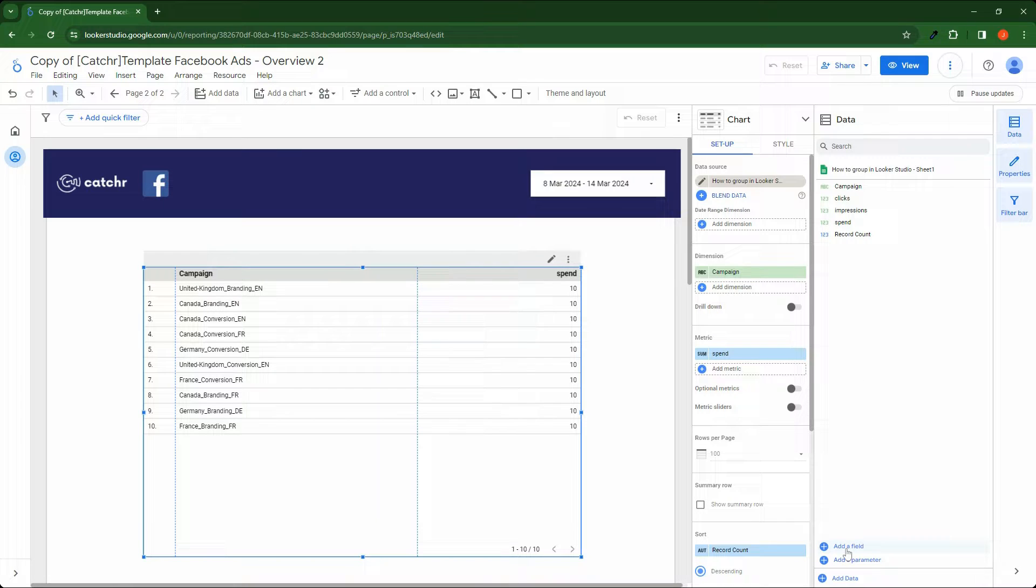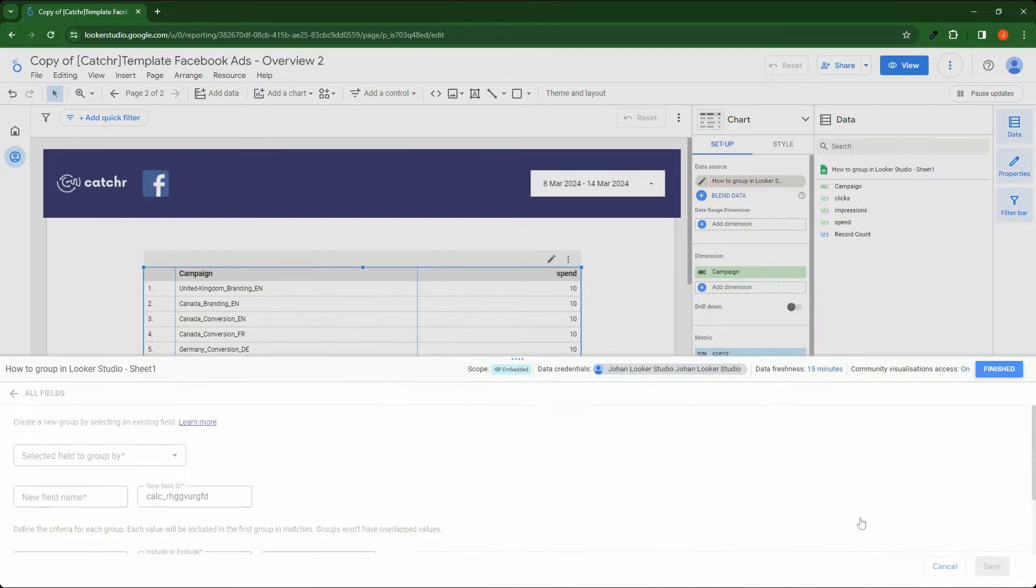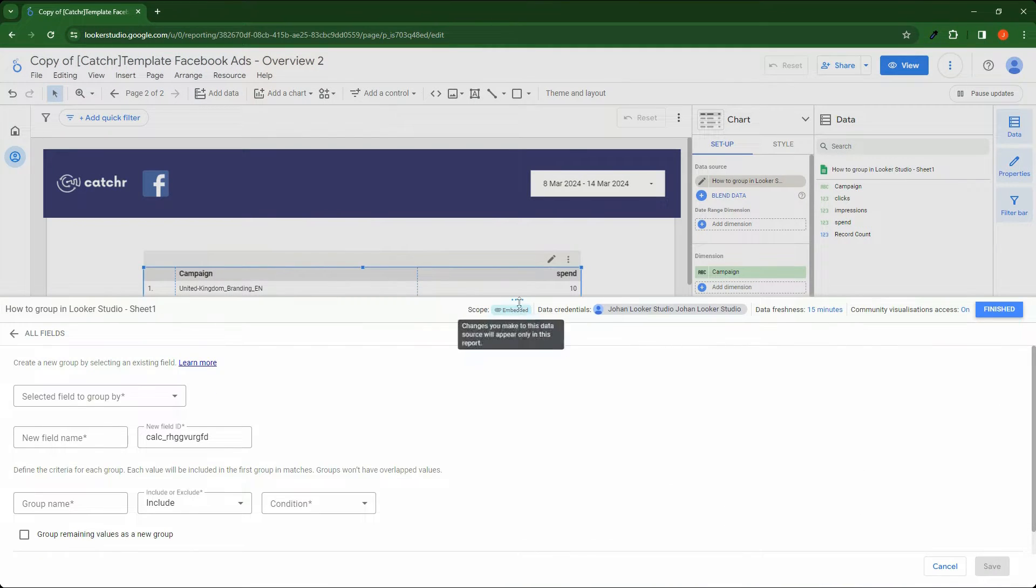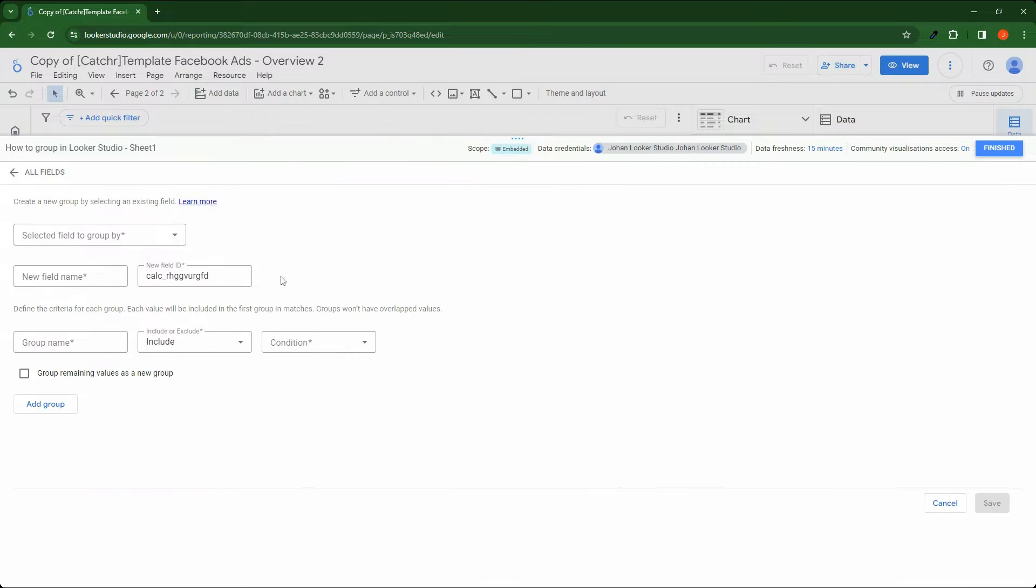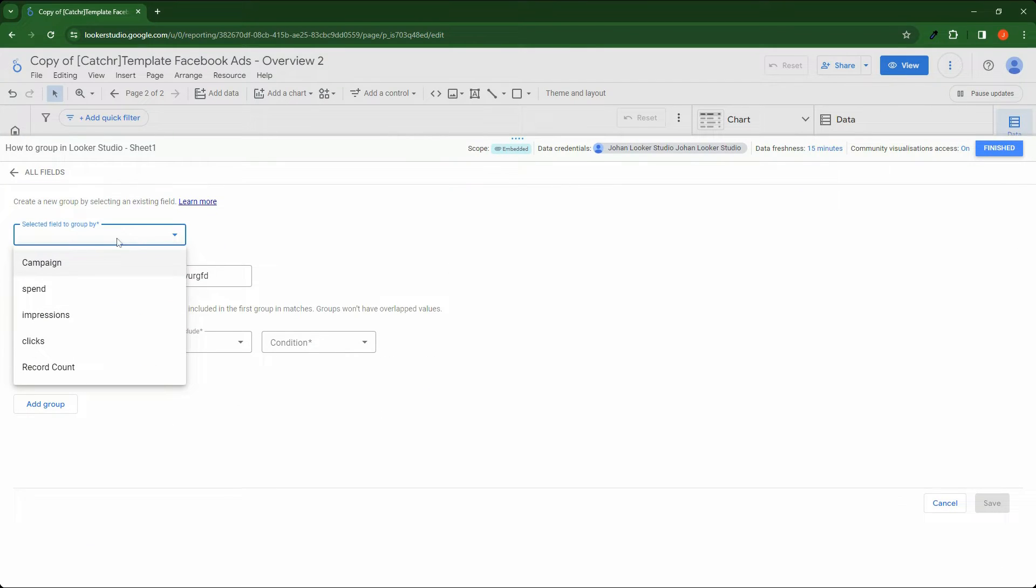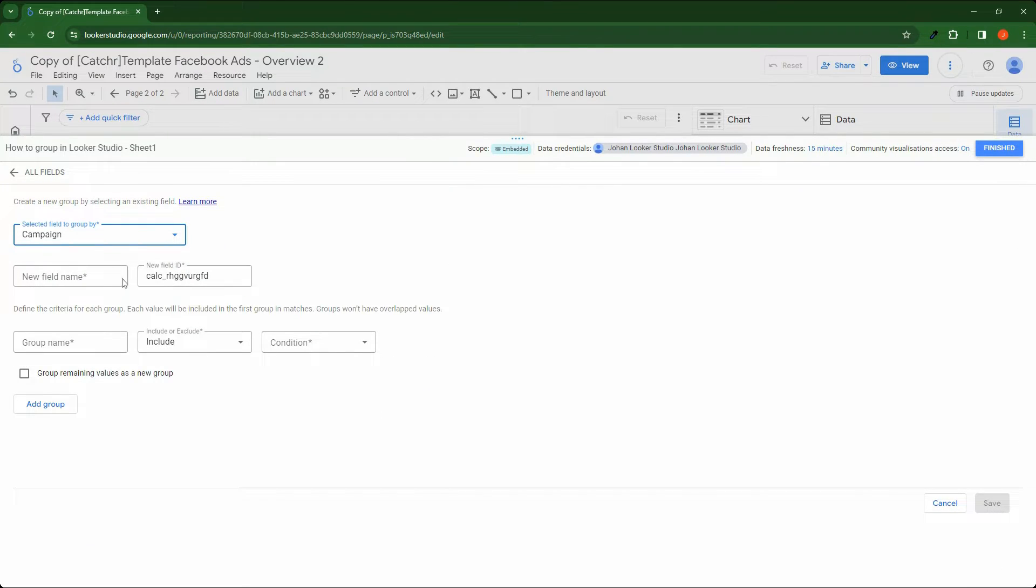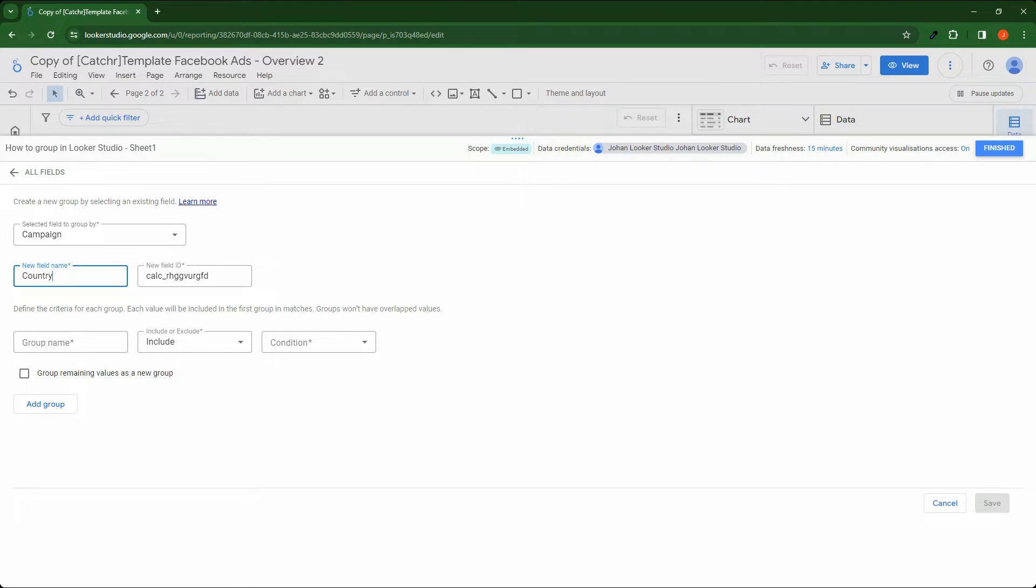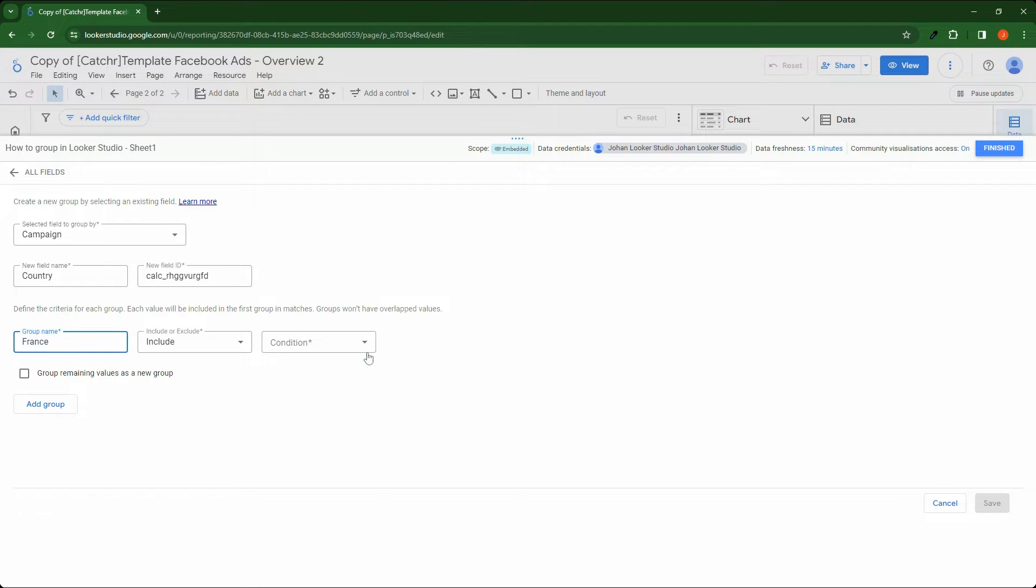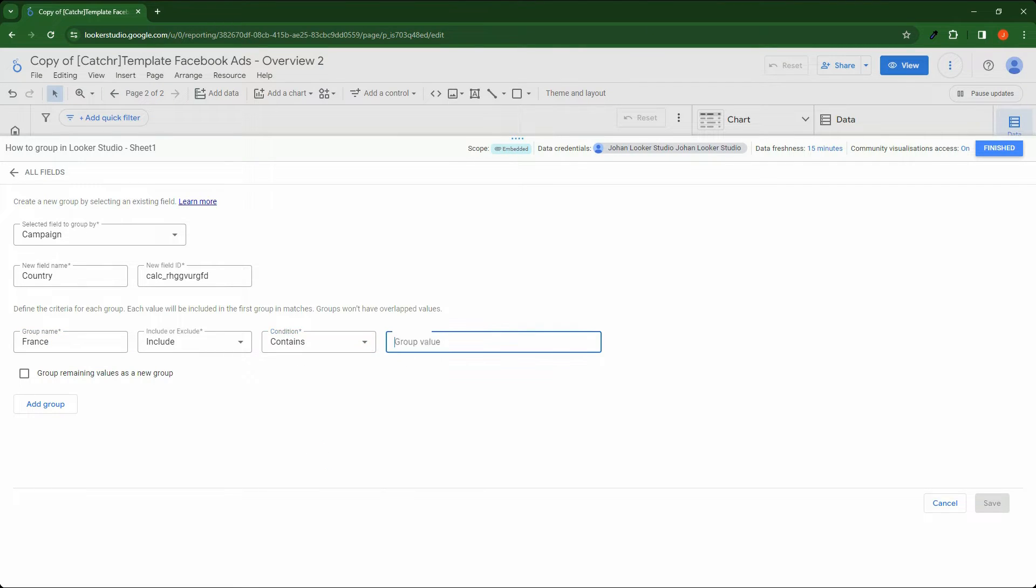I can go here, add a field, add a group, select the filter group by. I will use my campaign field. My new name will be country. My first group name is France. It includes contains France.